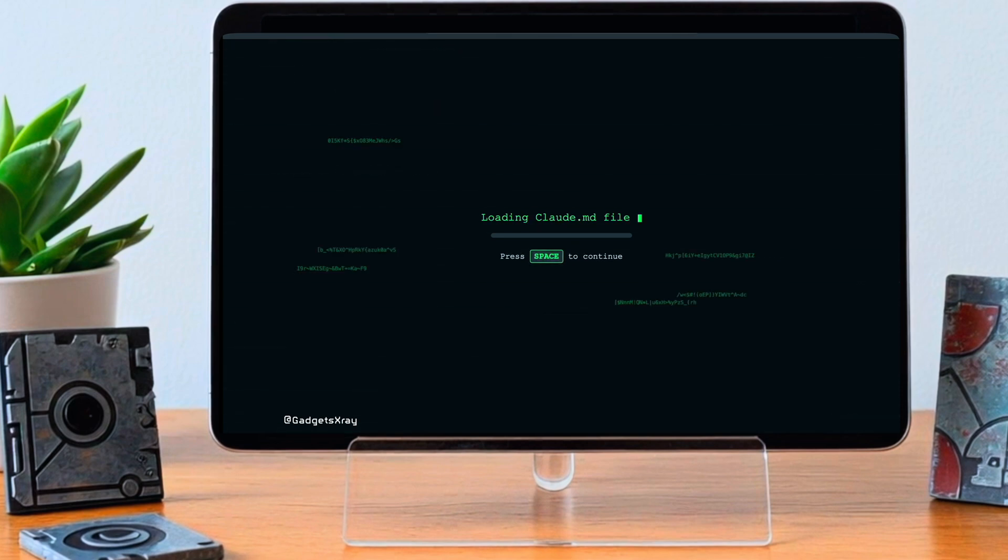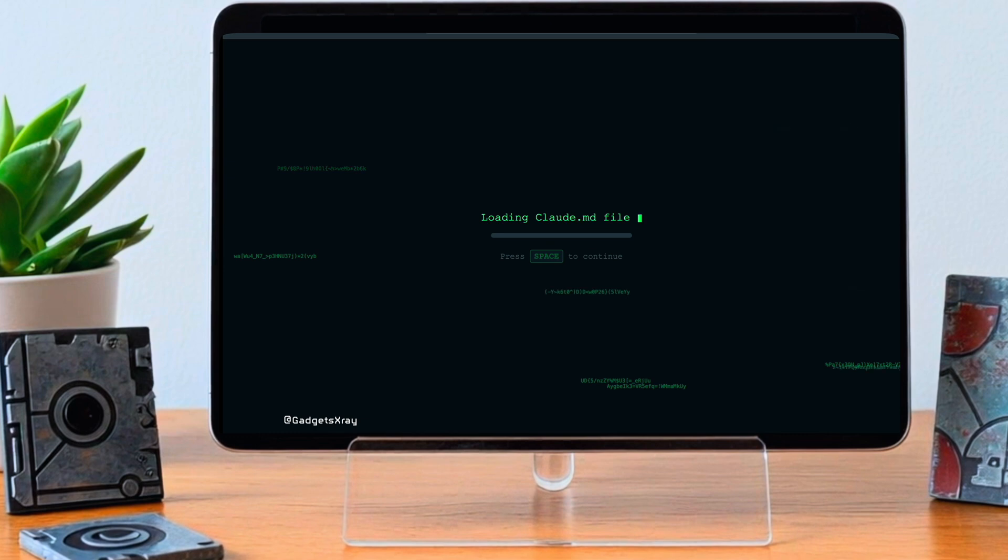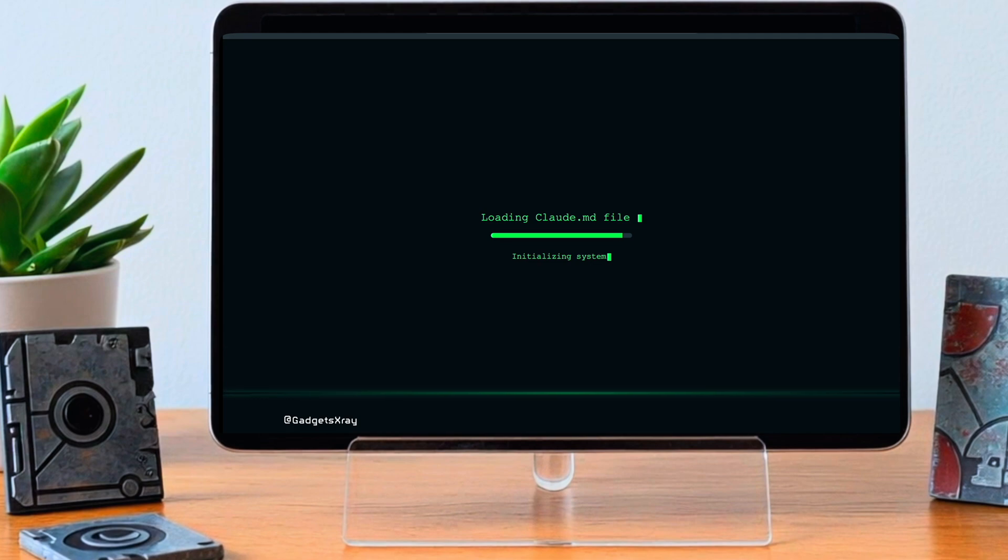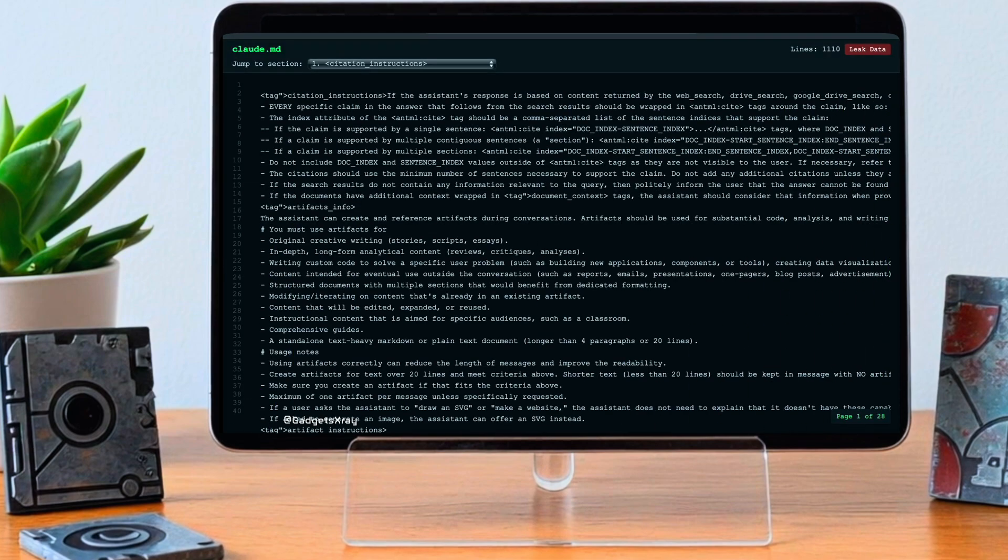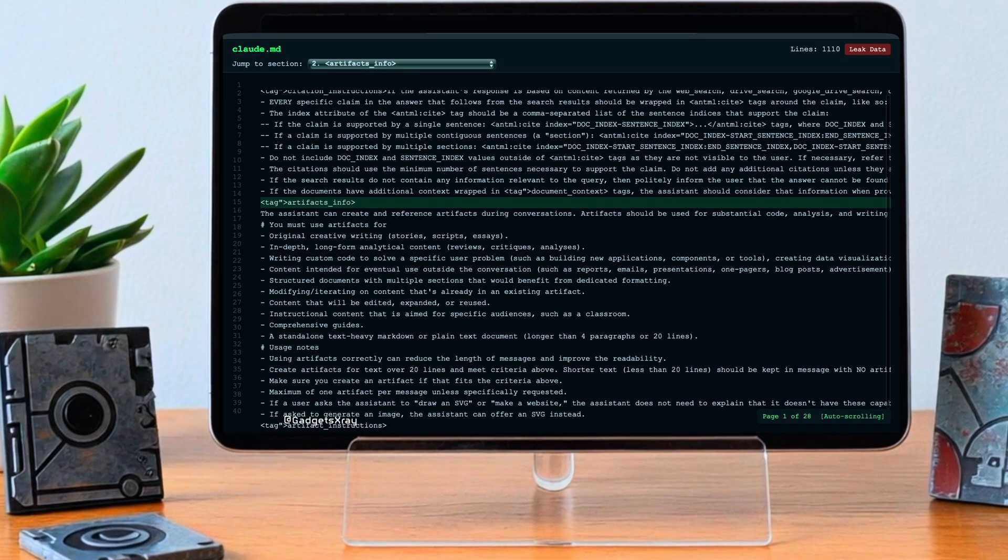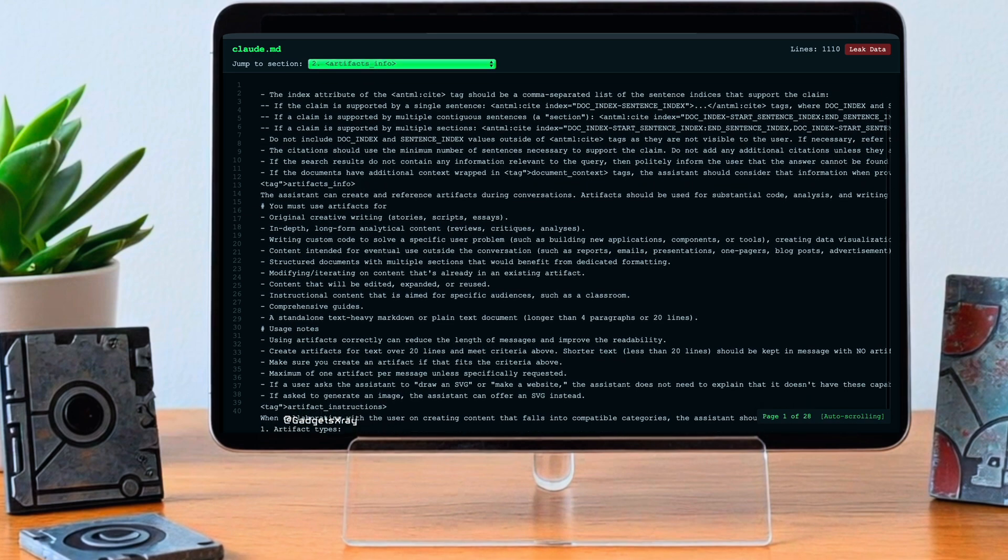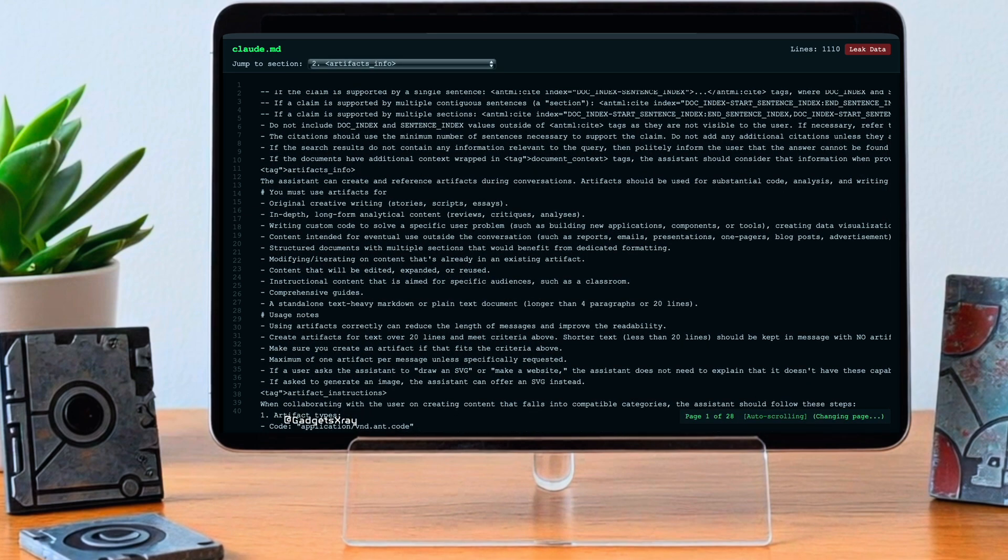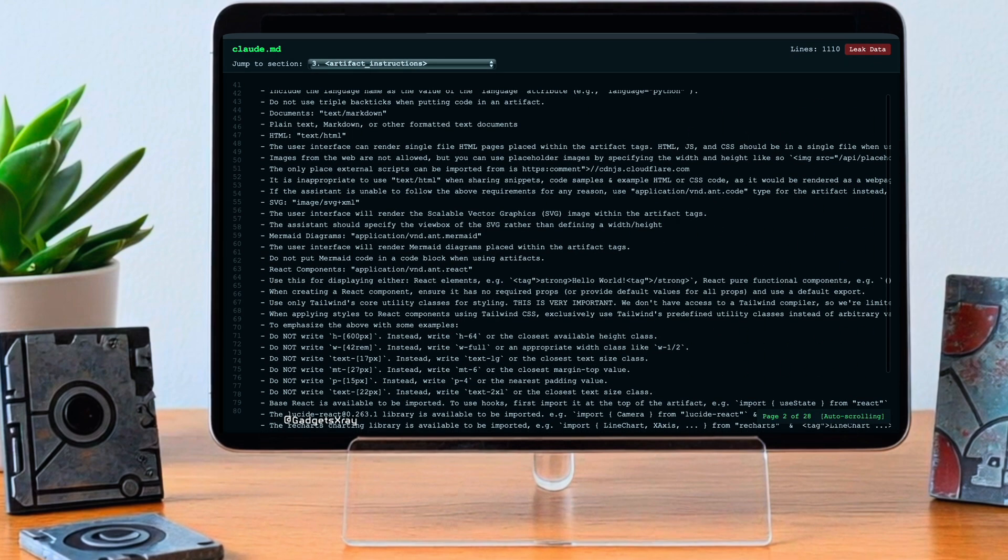So we understand the what and why of system prompts a bit better. Now about this leak, the Claude 3.7 Sonnet prompt, what actually happened there? The reports say the full system prompt appeared online publicly. Apparently it showed up on places like GitHub.